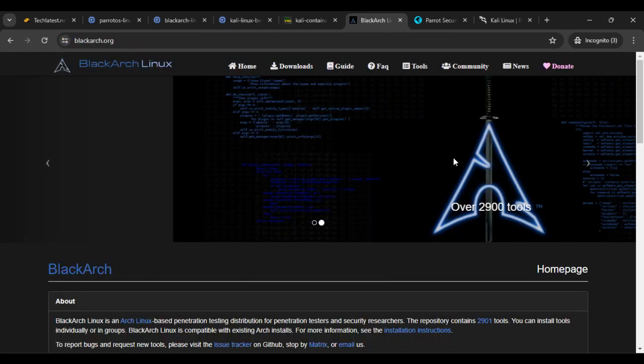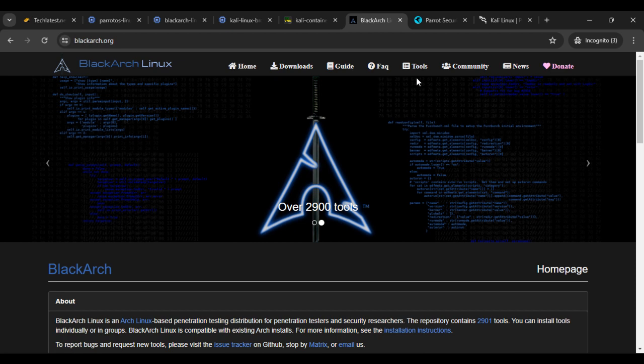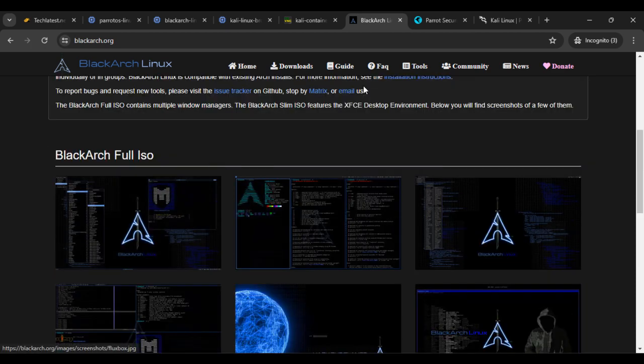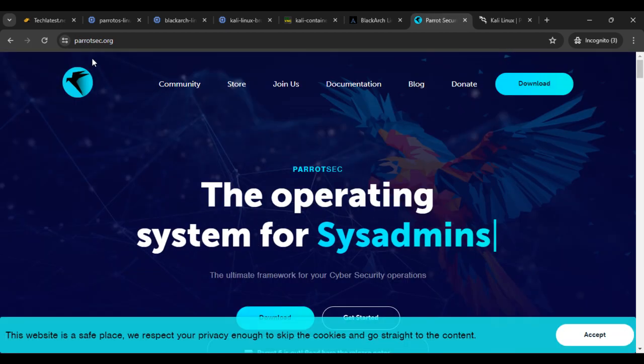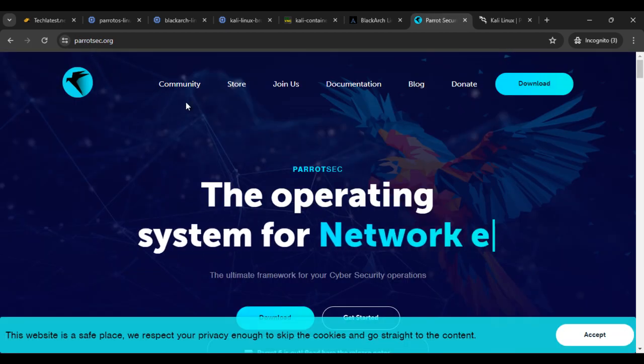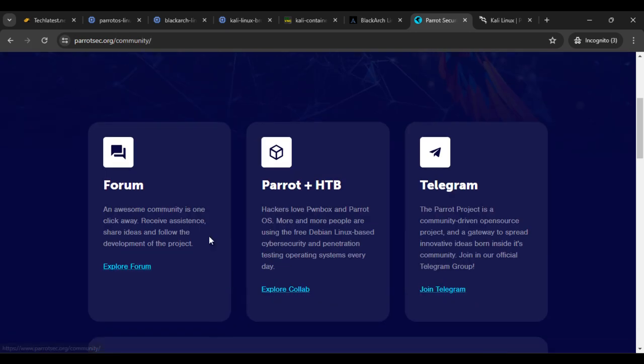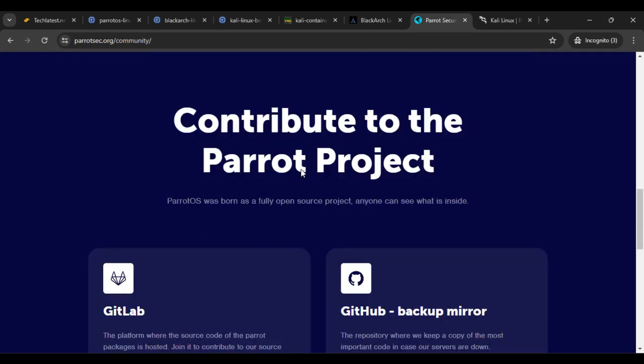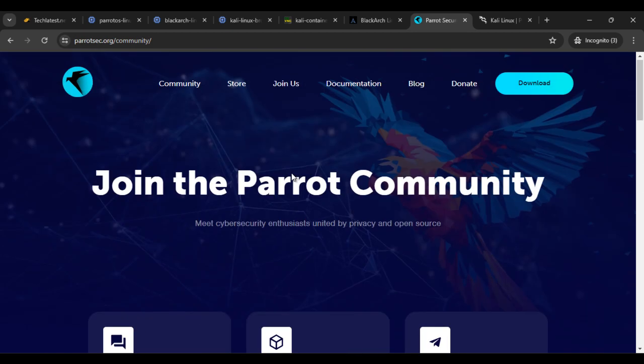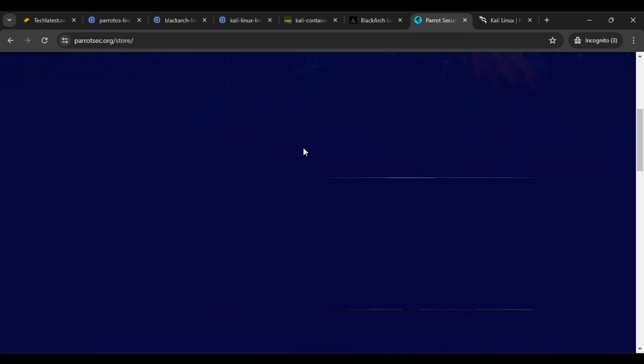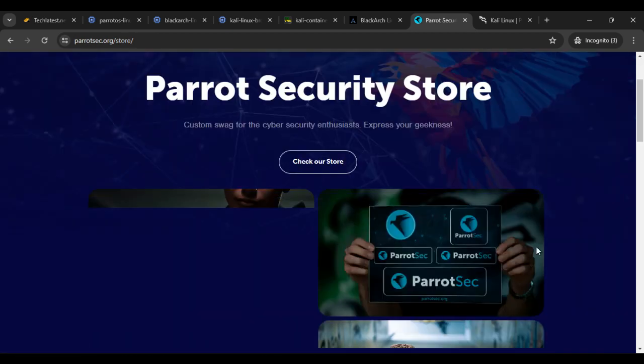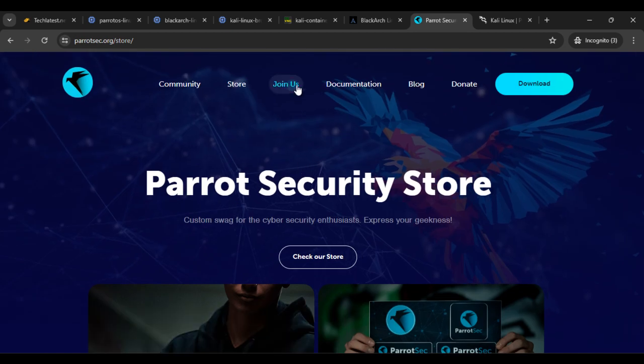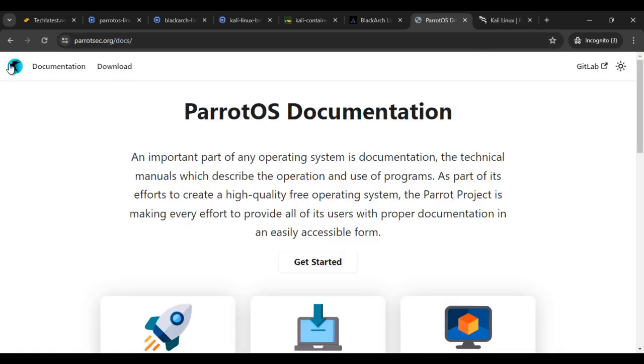And if you check the official website, so you can see the blackarch.org, so you can find a lot of things like community, news, tools, FAQs, so you can check this also. Then if you check the Parrot website, so you can find community, join the community forum, and telegram channels, social media platforms, then a store. So you can find a lot of things here about the Parrot and join us documentation, blog.